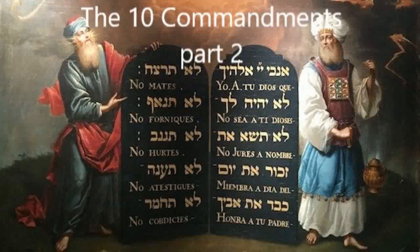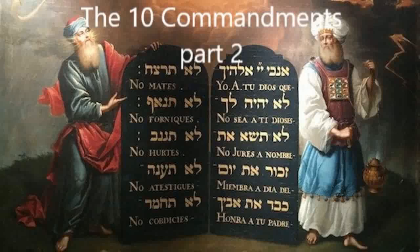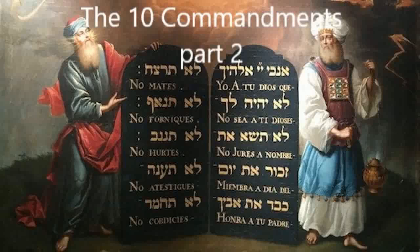And then he says something at the end of this passage that is absolutely astounding. Not until halfway through the feast did Jesus go up to the temple courts and began to teach. The Jews were amazed and asked, how did this man get such learning without having studied? Jesus answered, my teaching is not my own. It comes from him who sent me. If anyone chooses to do God's will, he will find out whether my teaching comes from God or whether I speak on my own. Has not Moses given you the law, yet not one of you keeps the law? Why are you trying to kill me?